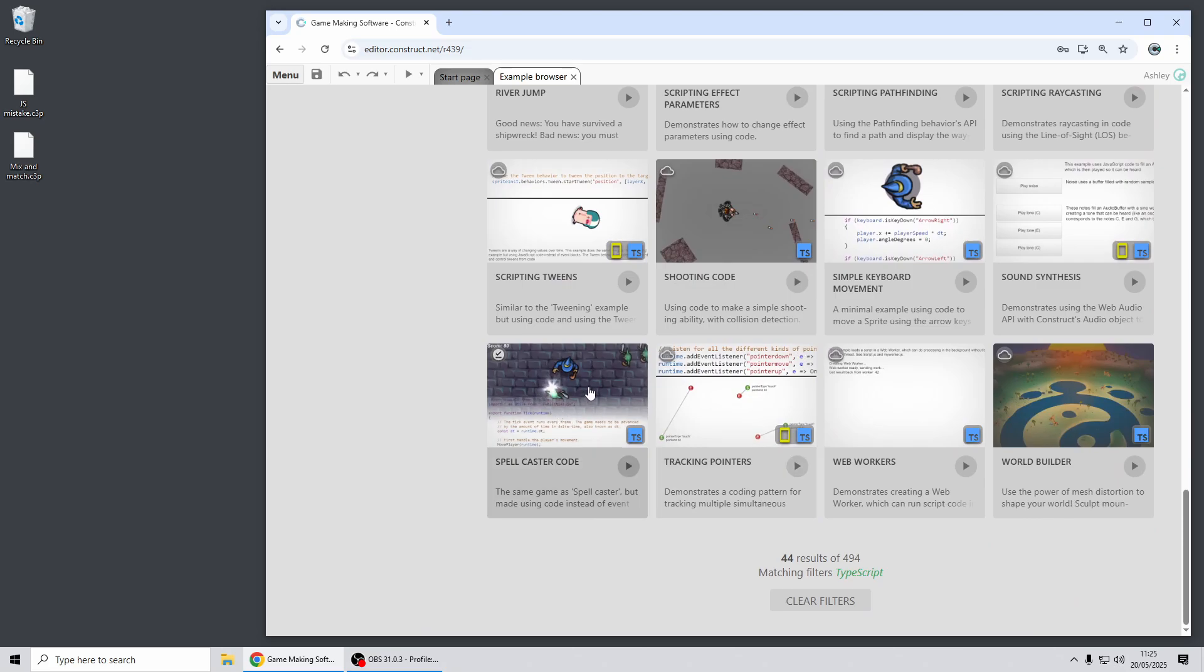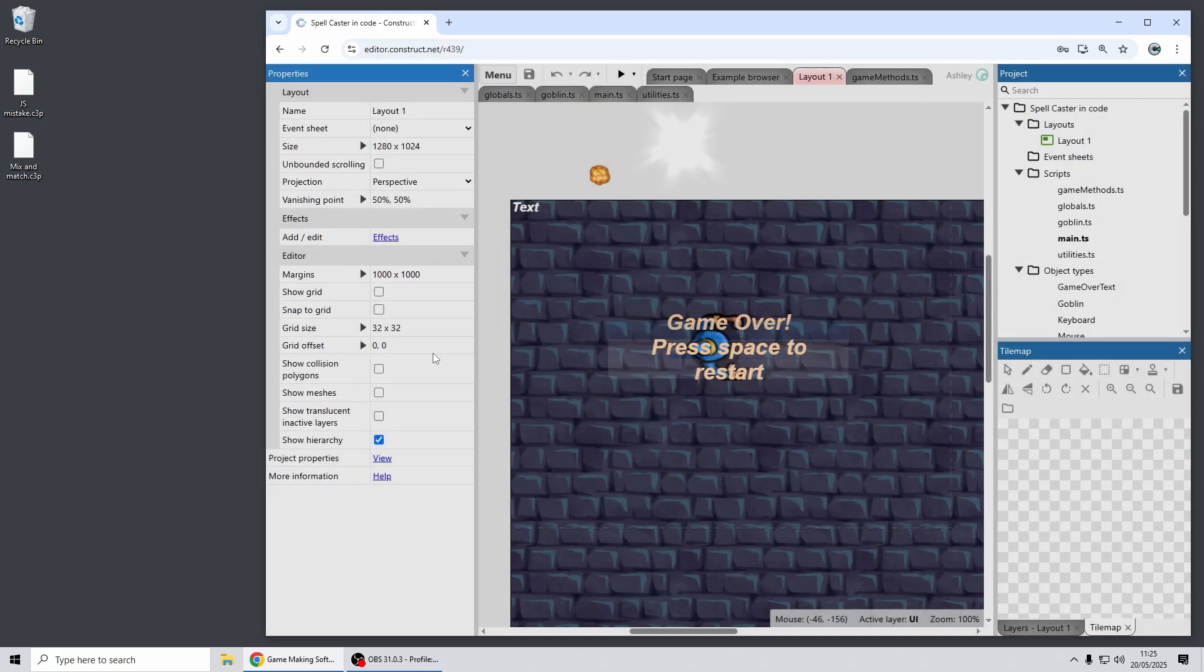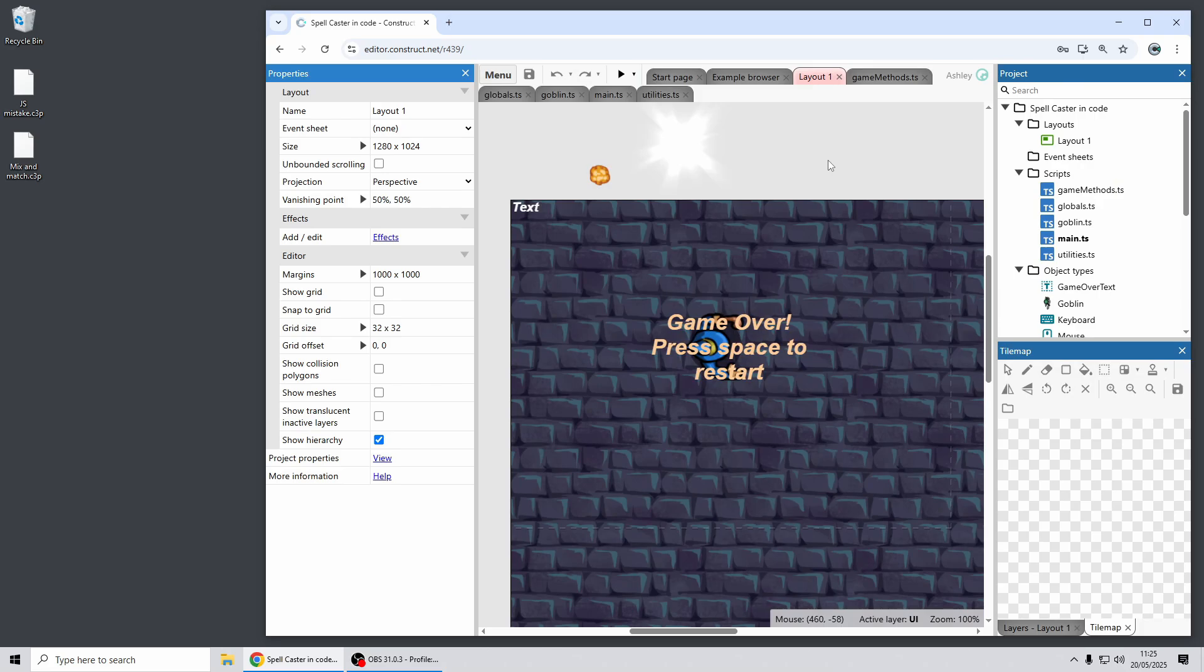Many of these are based on the old JavaScript examples and updated to use TypeScript instead. One of these is spellcaster code.